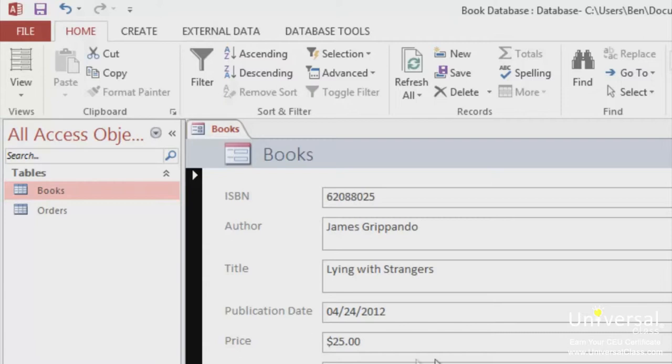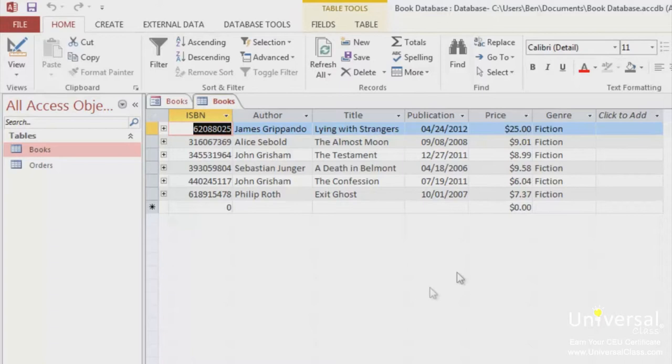Double click the Books table to open the table and have a look. You can see here that the price has been changed.